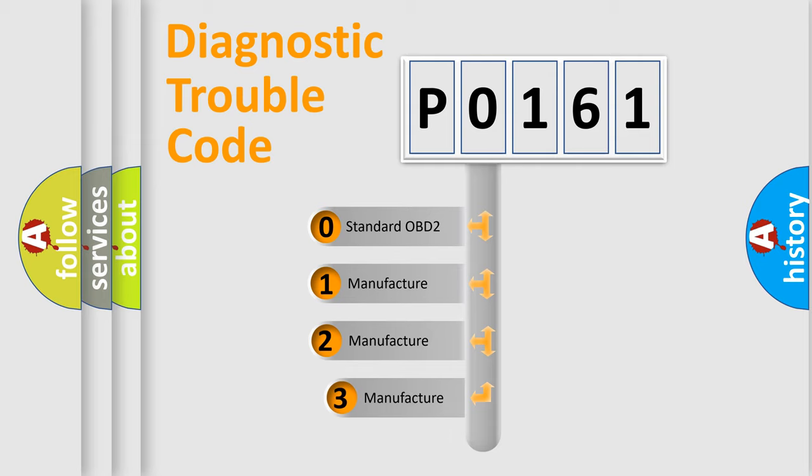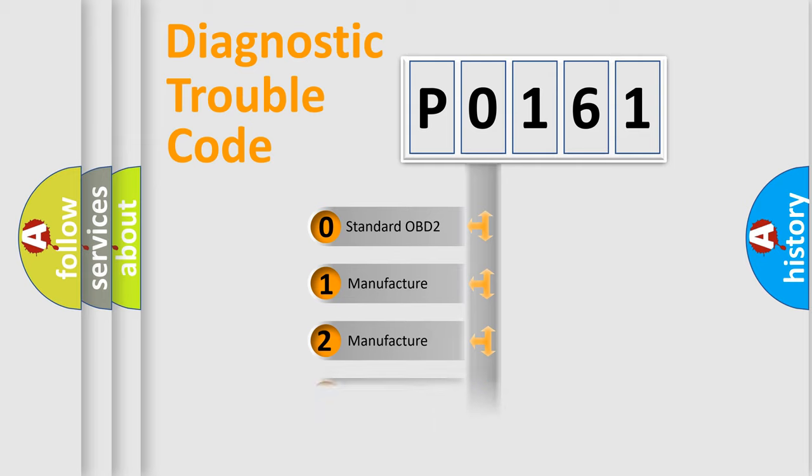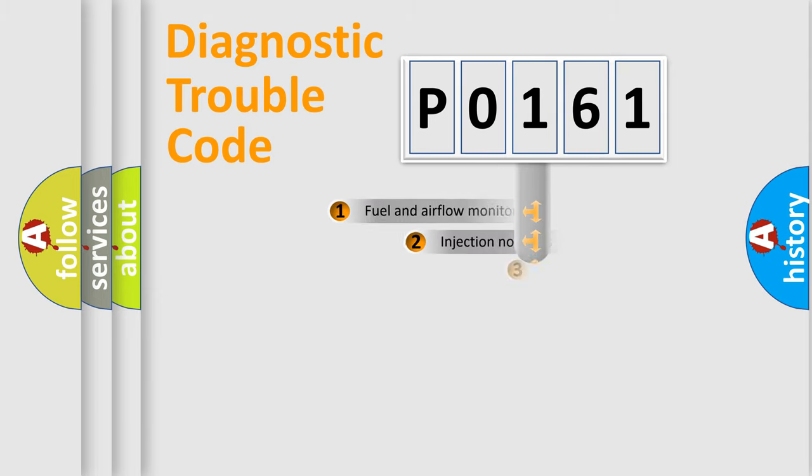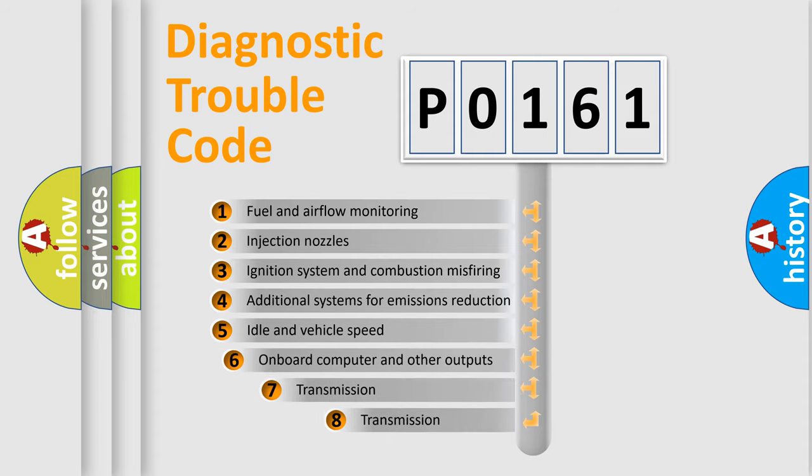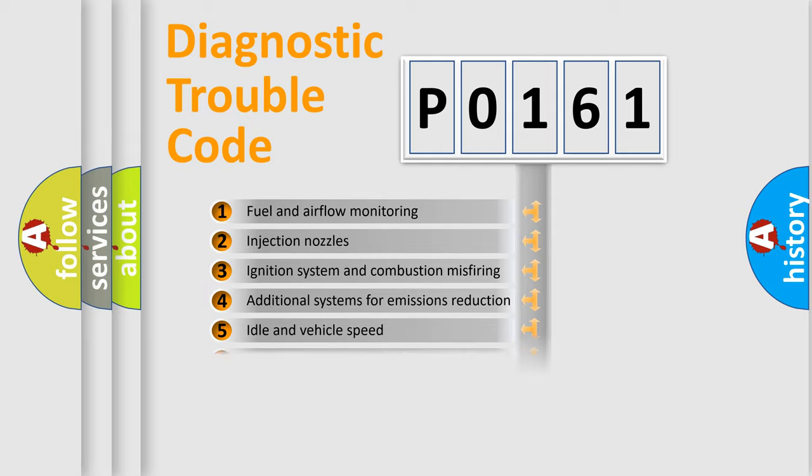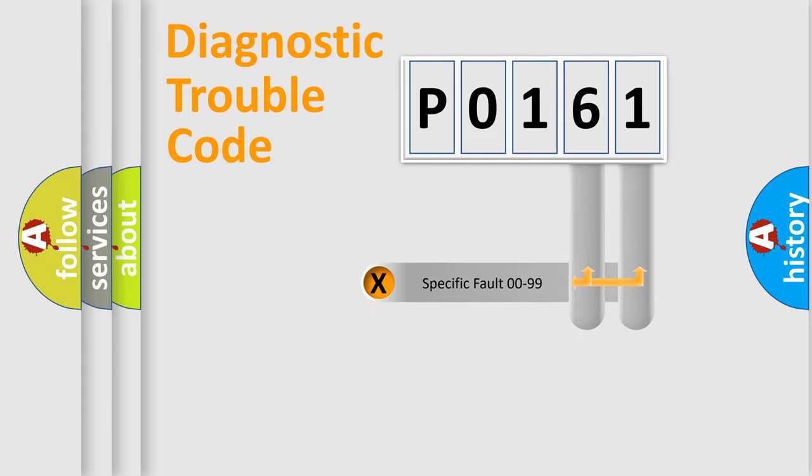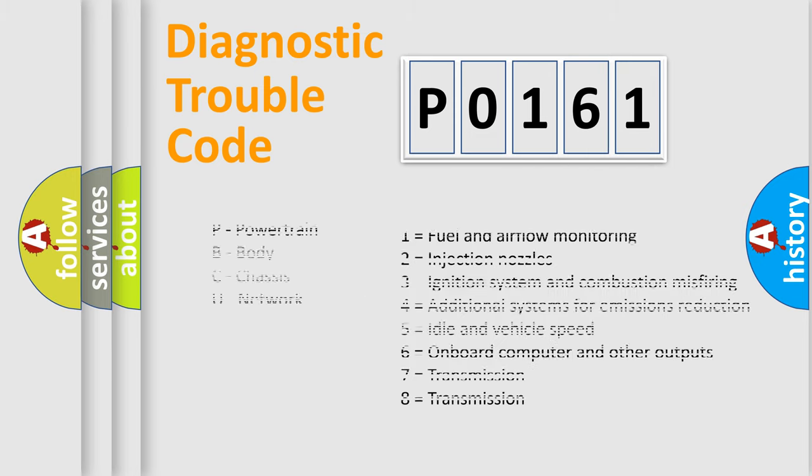If the second character is expressed as zero, it is a standardized error. In the case of numbers 1, 2, 3, it is a more prestigious expression of the car-specific error. The third character specifies a subset of errors. The distribution shown is valid only for the standardized DTC code. Only the last two characters define the specific fault of the group. Let's not forget that such a division is valid only if the other character code is expressed by the number zero.